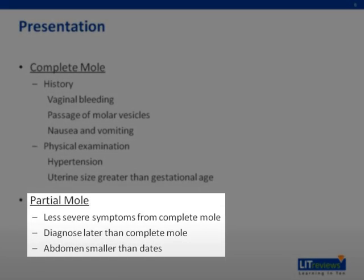Partial or incomplete moles present in the same way; however, the symptoms are less severe than those of complete moles, as HCG levels are only slightly elevated. As such, they are diagnosed later than complete moles. 90% of them will present with vaginal bleeding from miscarriage or incomplete abortion in the late first or early second trimester. Unlike complete moles, the abdomen is smaller for its gestational age due to complications such as intrauterine growth restriction.